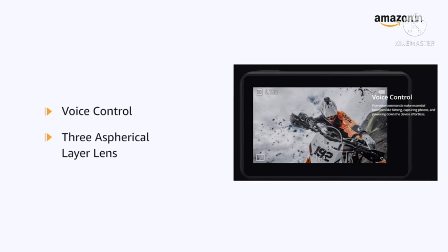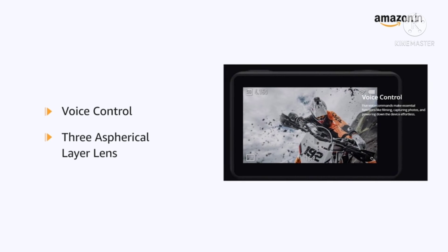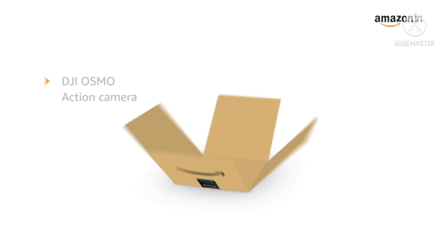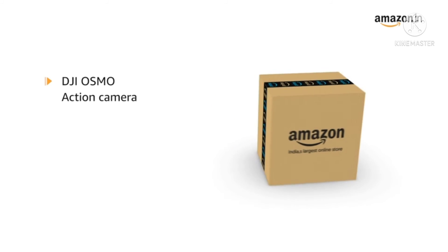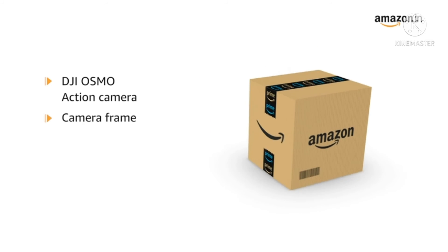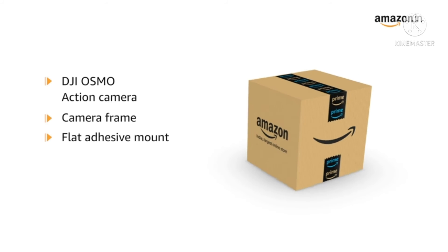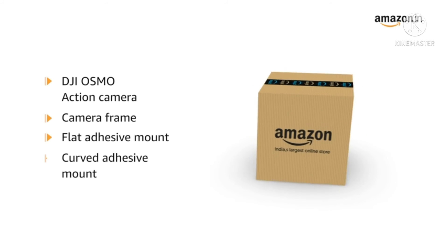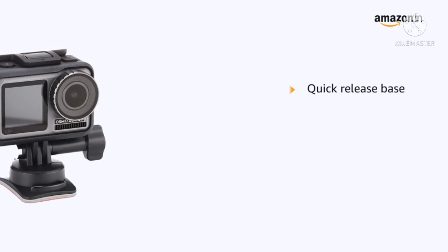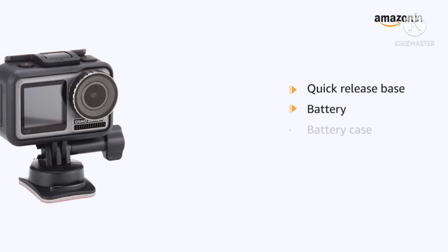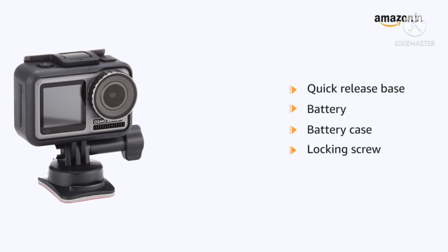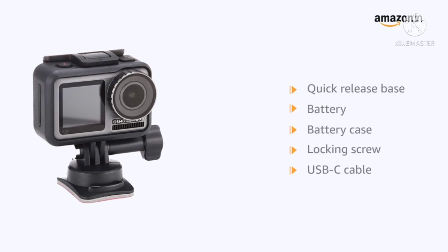Aspherical layer lens effectively reduce glare and distortion. This box includes DJI Osmo Action Camera, Camera Frame, Flat Adhesive Mount, Curved Adhesive Mount, Quick Release Base, Battery, Battery Case, Locking Screw and USB-C Cable.